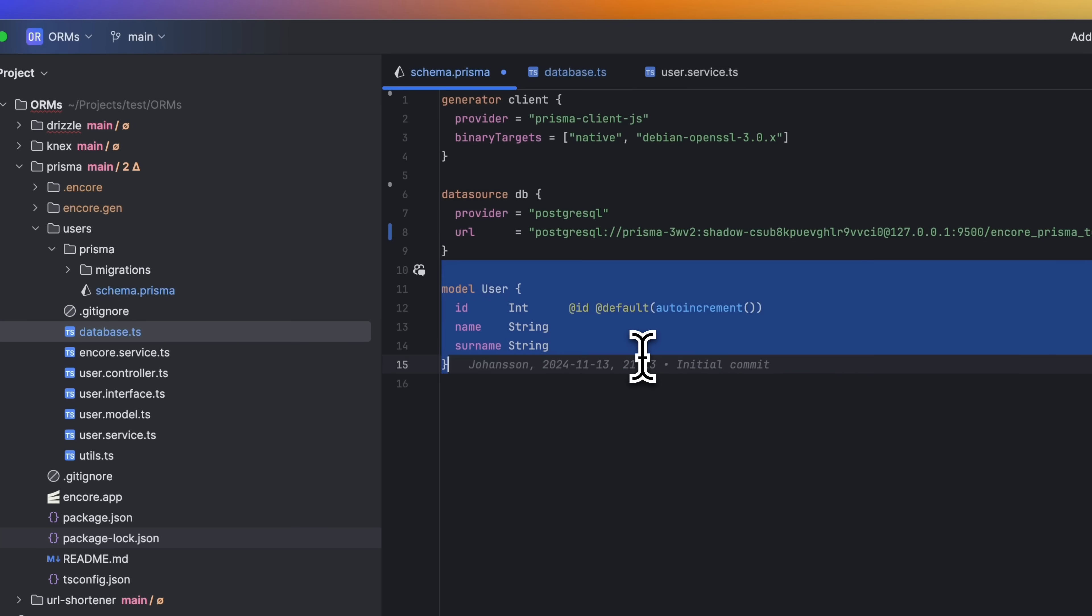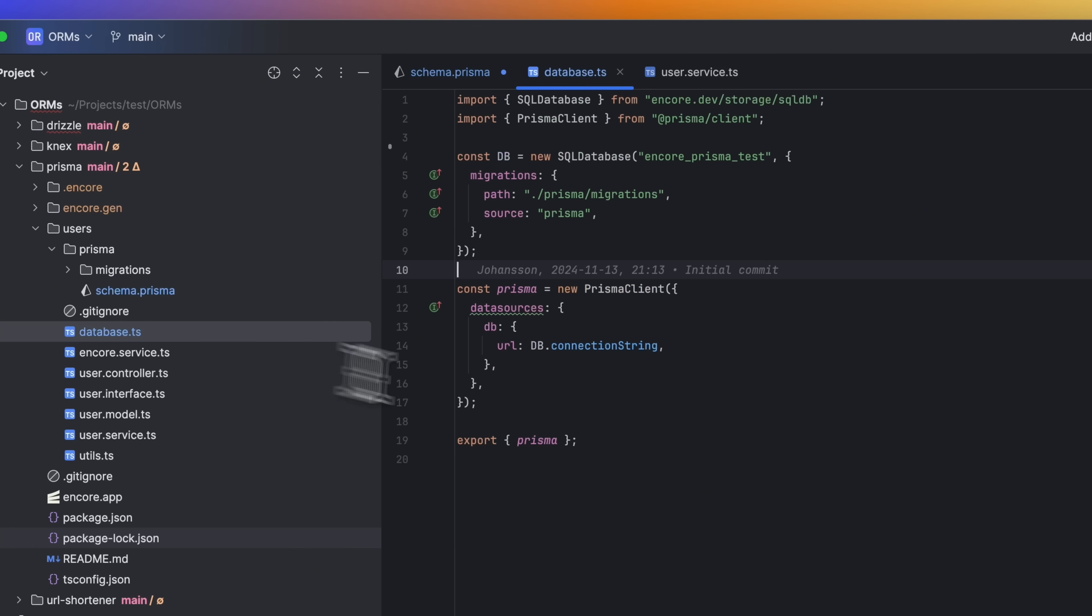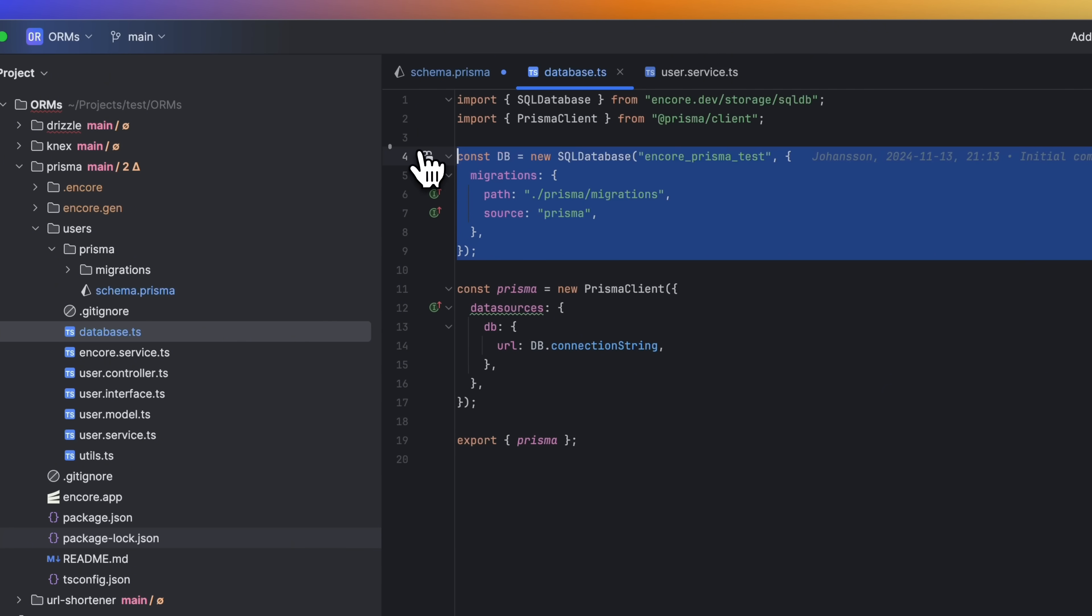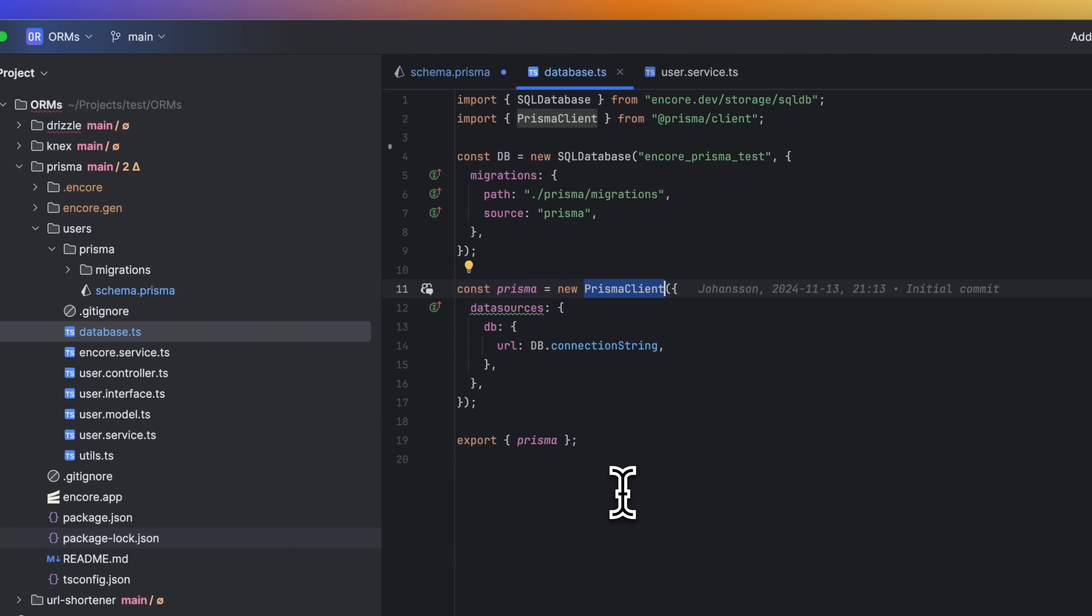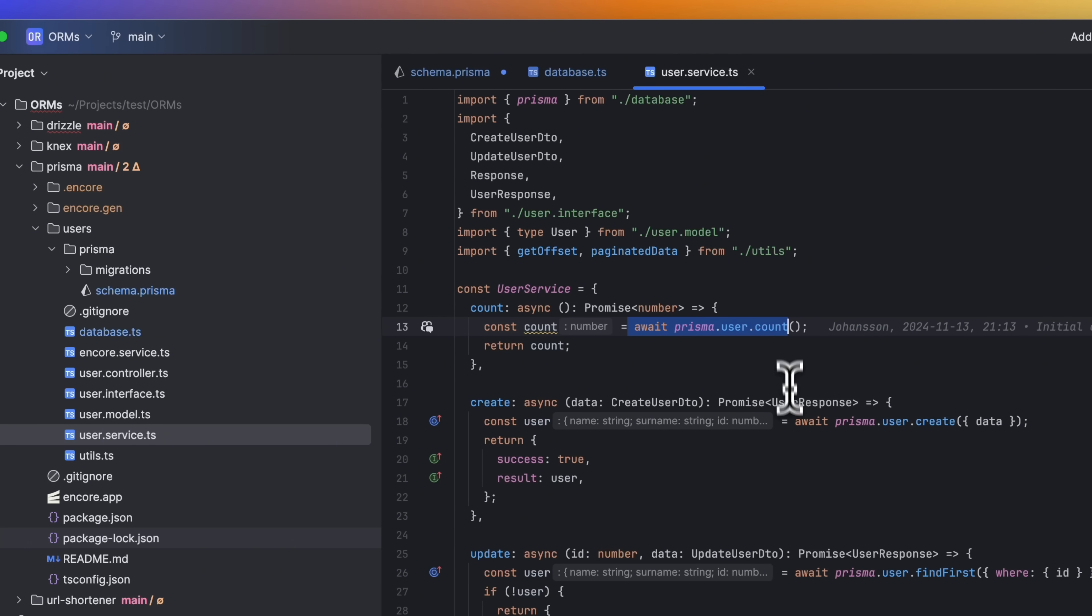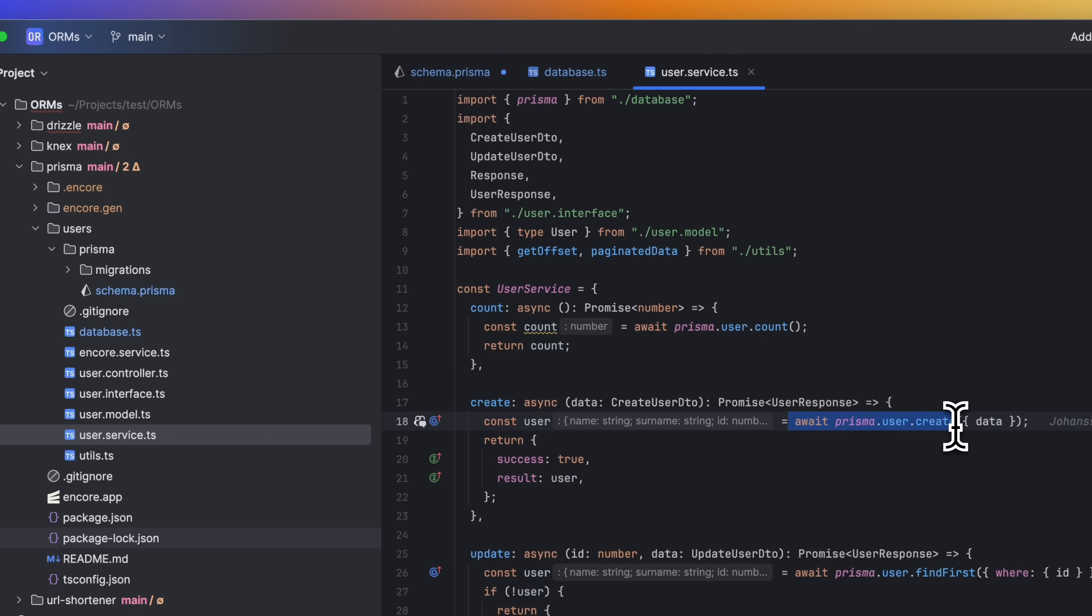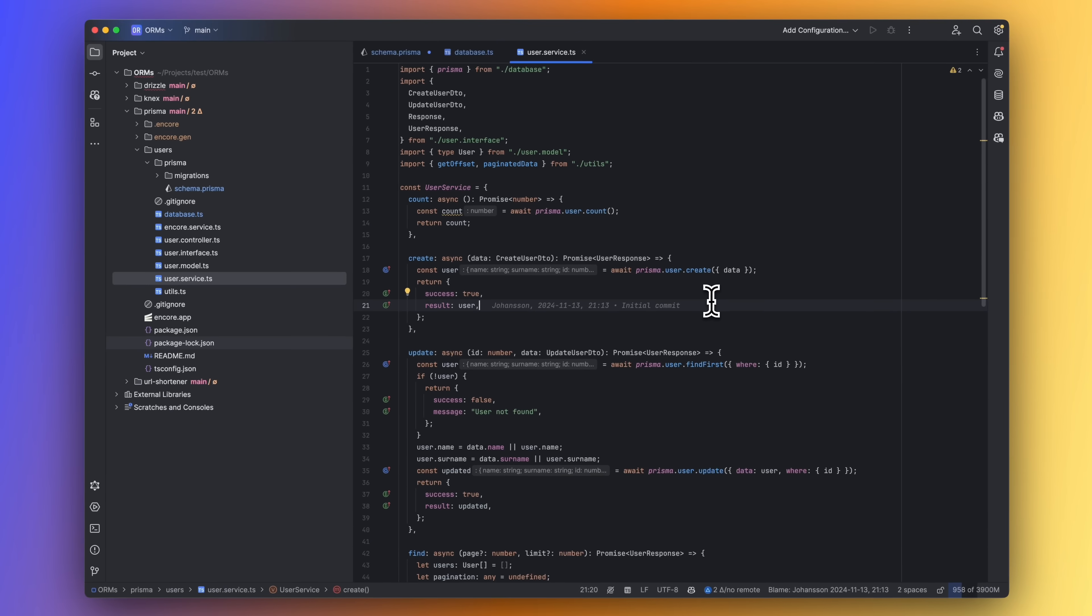And this is our user schema right now. In the database.ts file, we create a database like we did earlier, but this time we get the connection string and pass it in when we're creating the Prisma client.